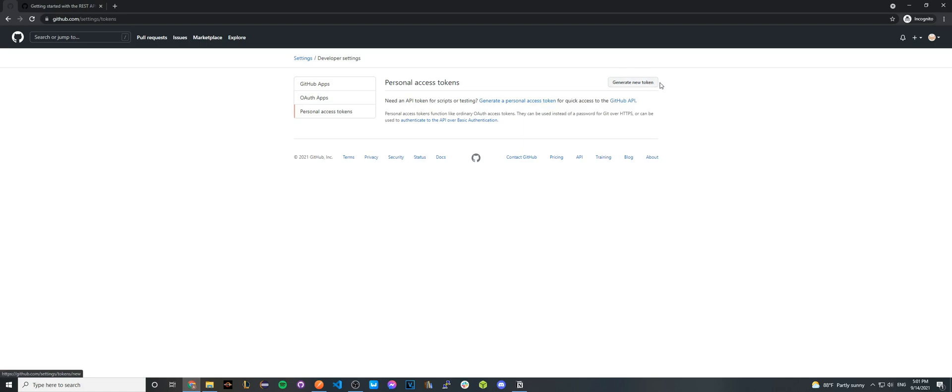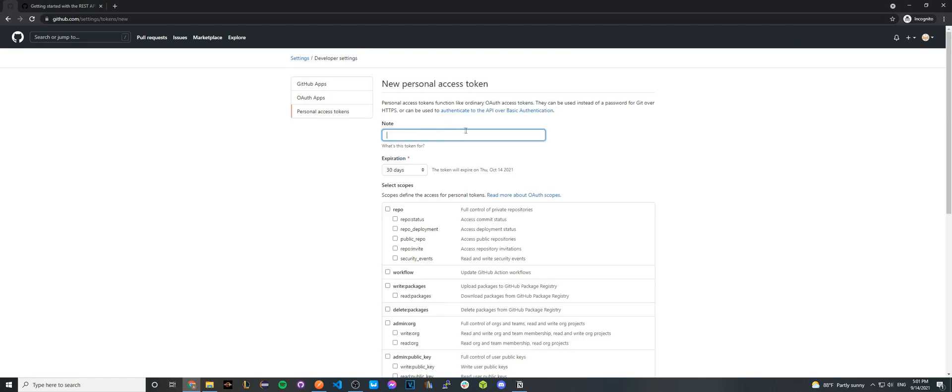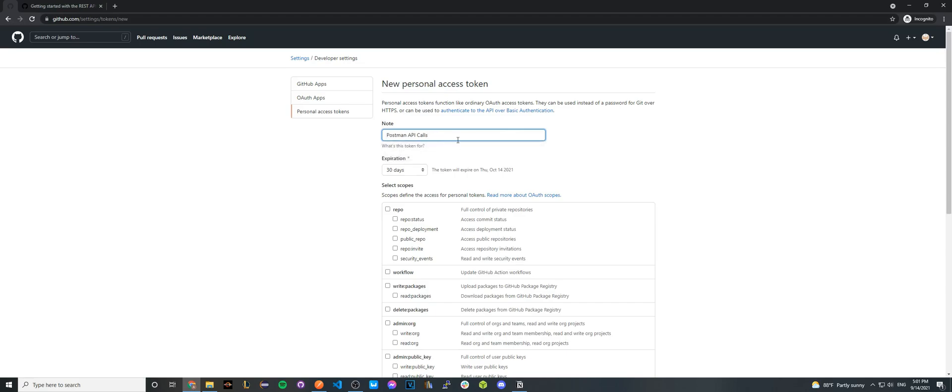So go ahead and click the button that says generate new token. Here you can see all of the details surrounding the personal access token we're going to create. The very first thing is just a name, so I'll just name it Postman API calls.